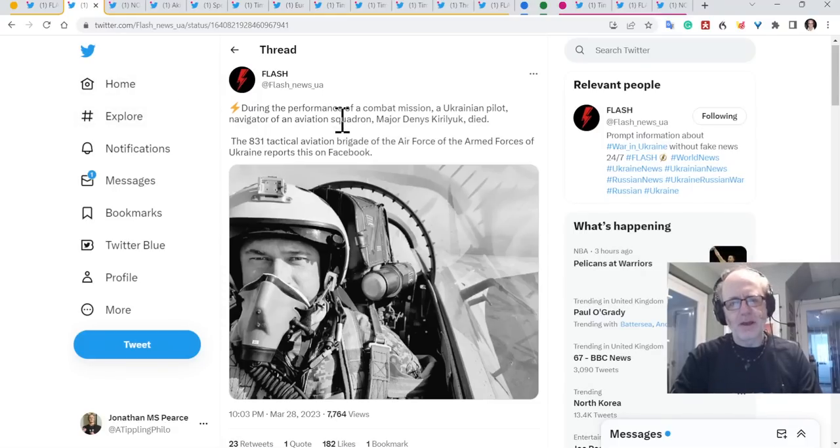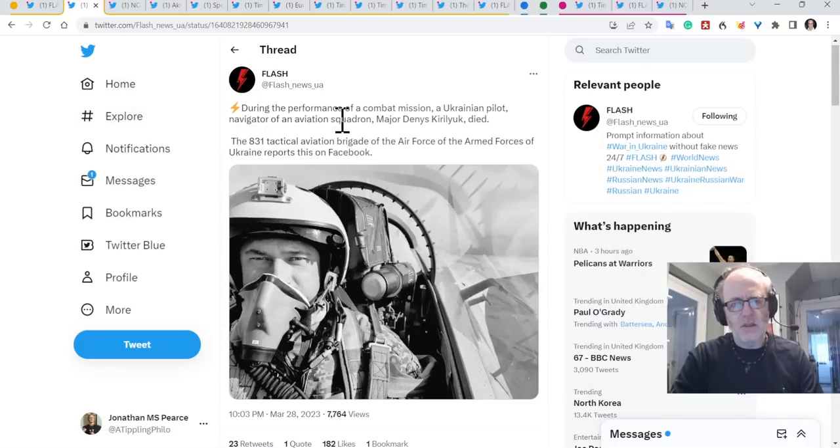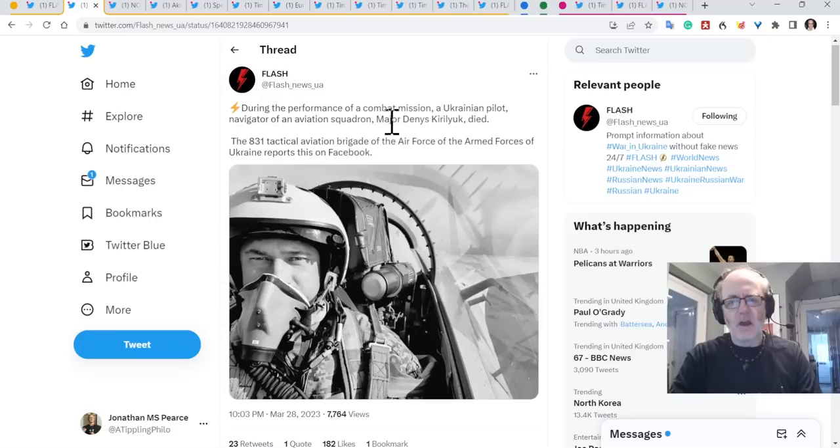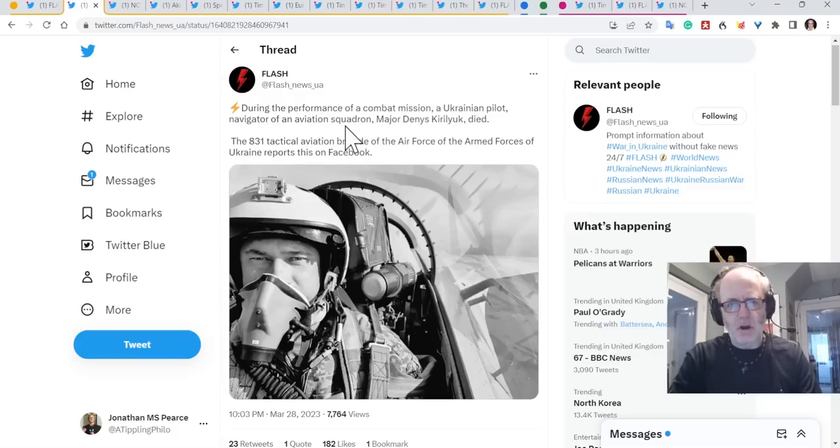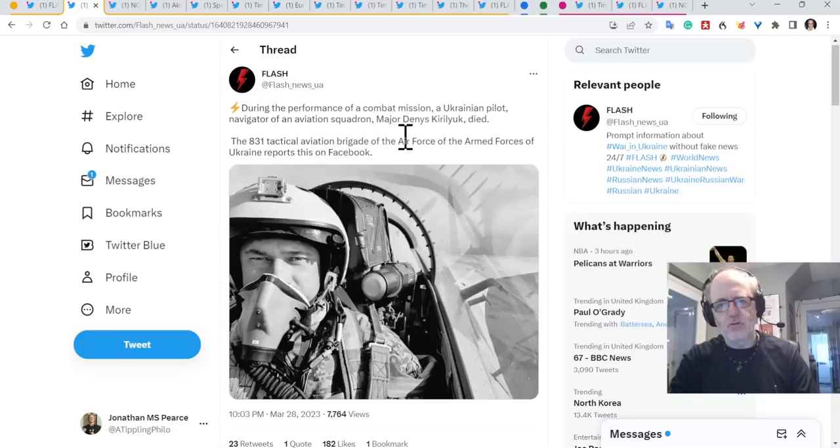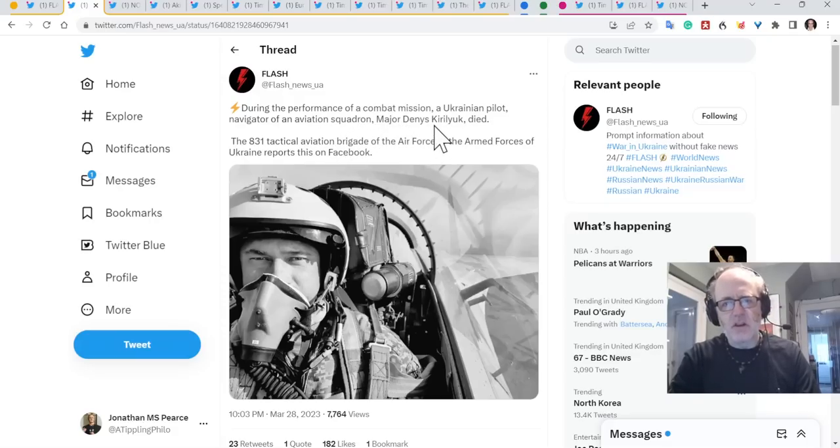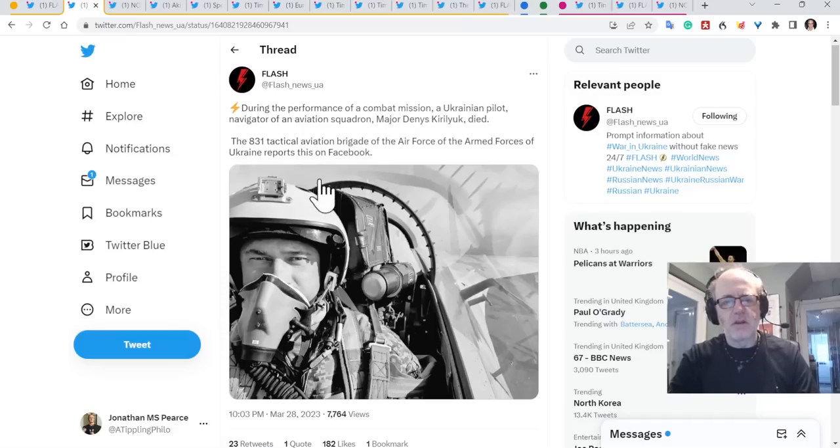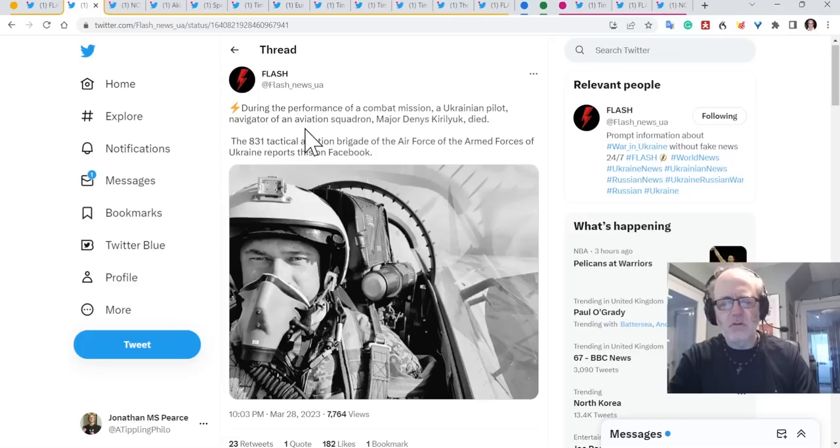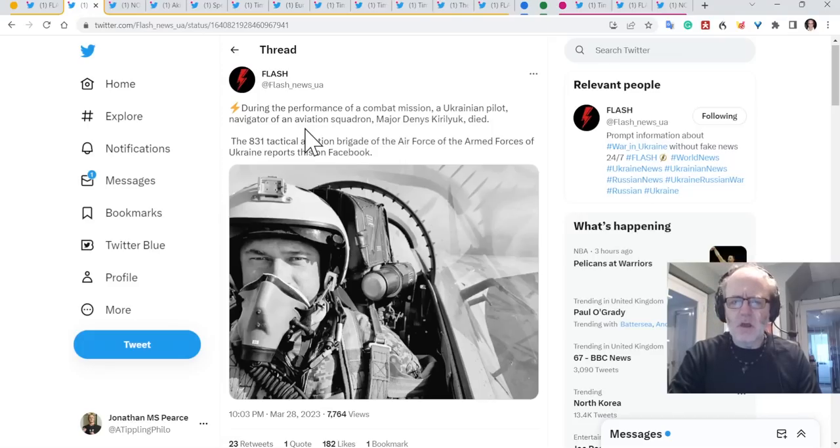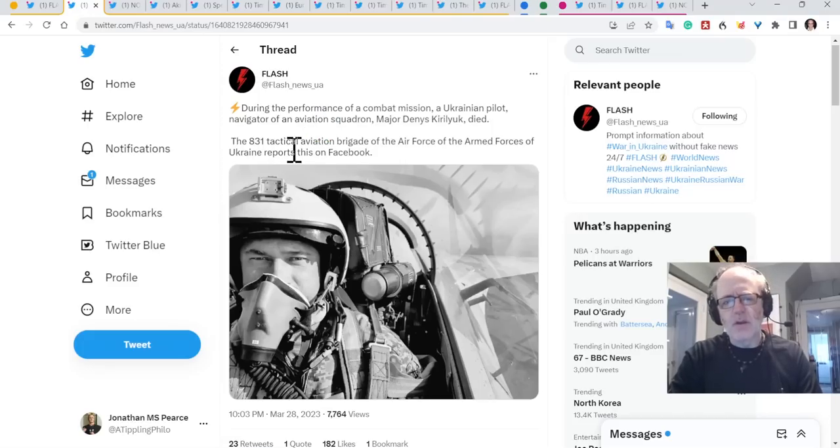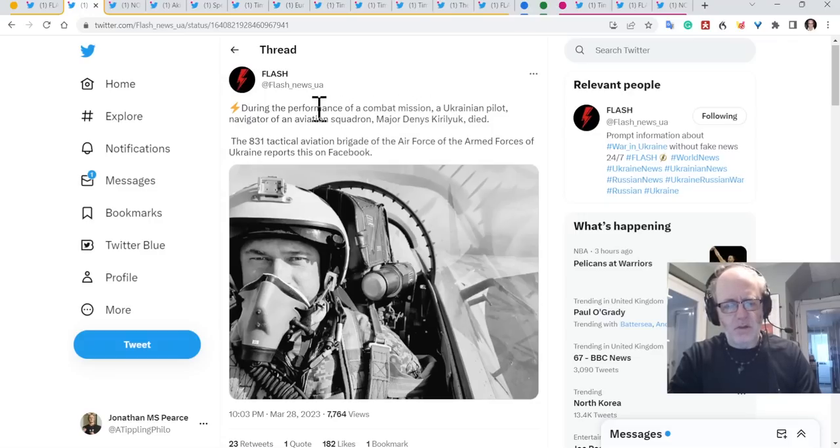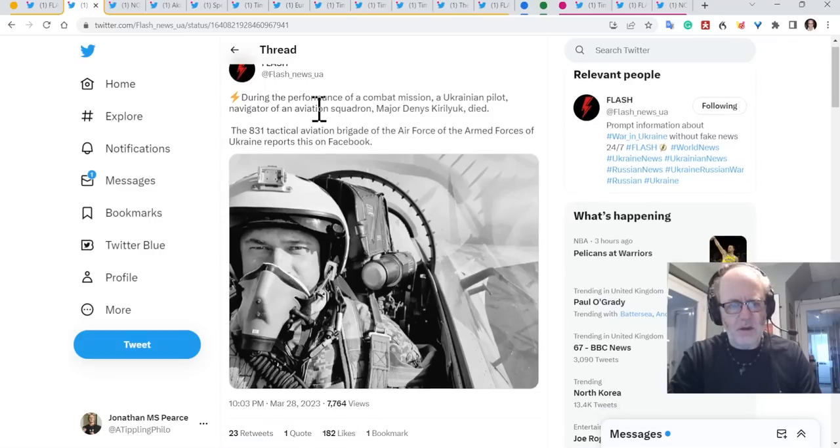So what does this tell us? There's an indication this would suggest to me that it's somewhat quieter across the front lines and it'll be interesting to see whether there's other evidence to support this. Talking about losses, this is a loss for the Ukrainians. So they have lost a plane recently because during a combat mission, a Ukrainian pilot navigator, Major Denis Kirilyuk, has died.